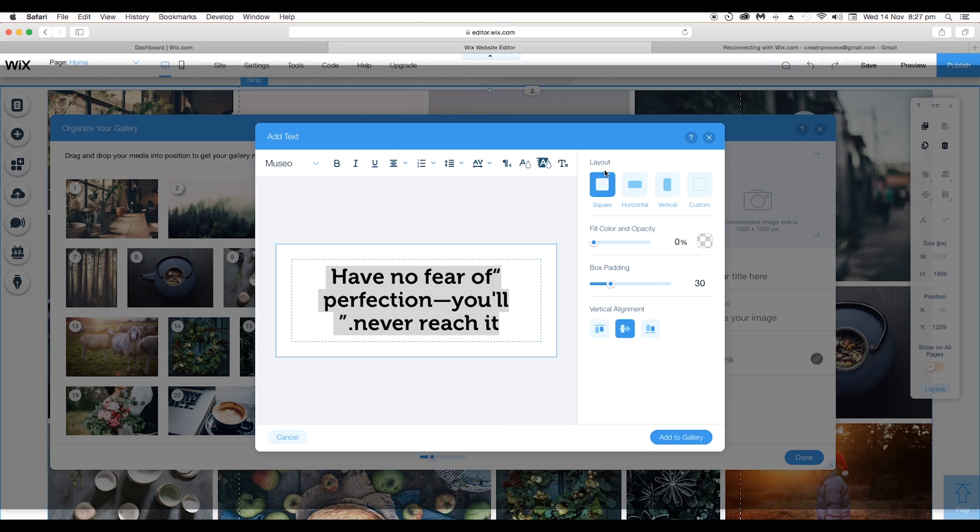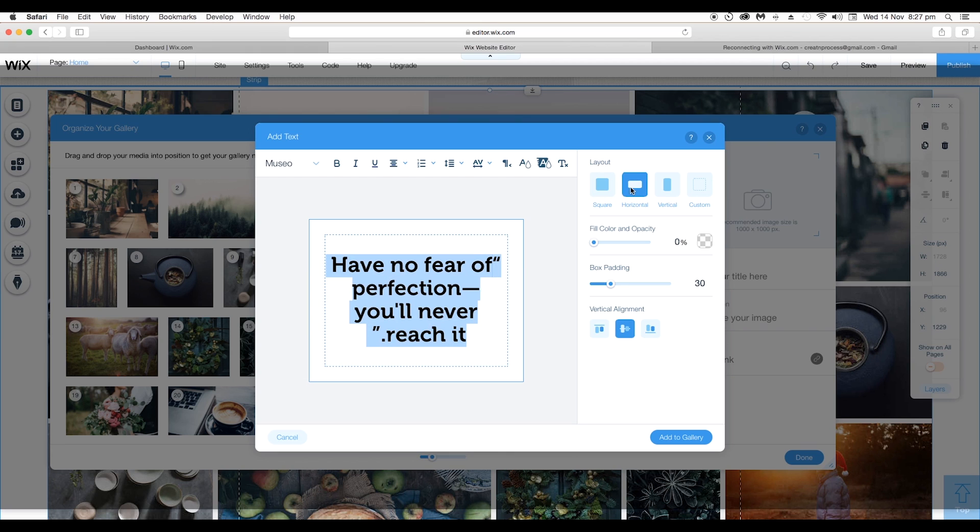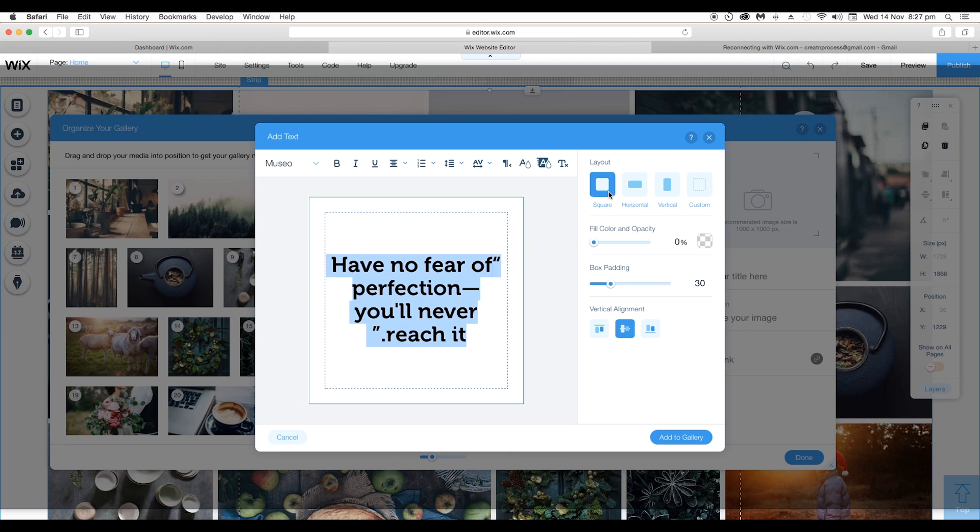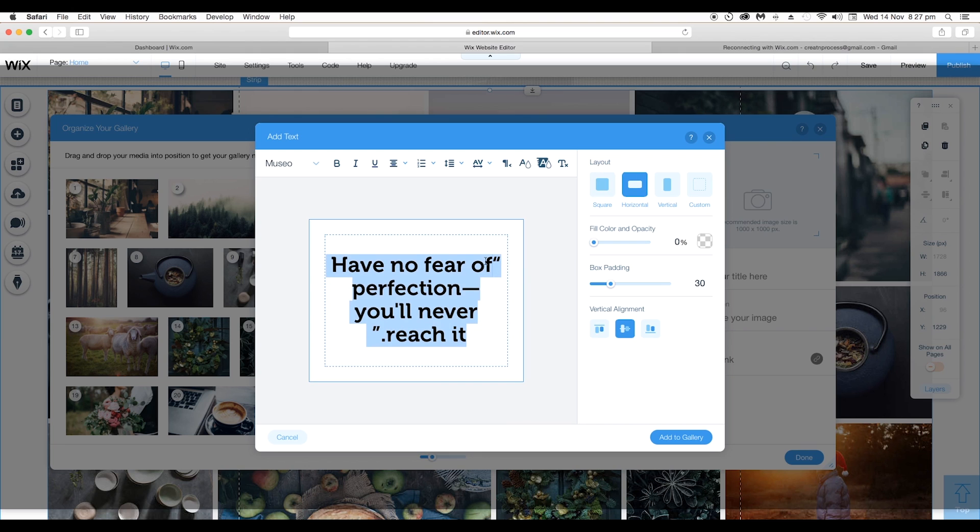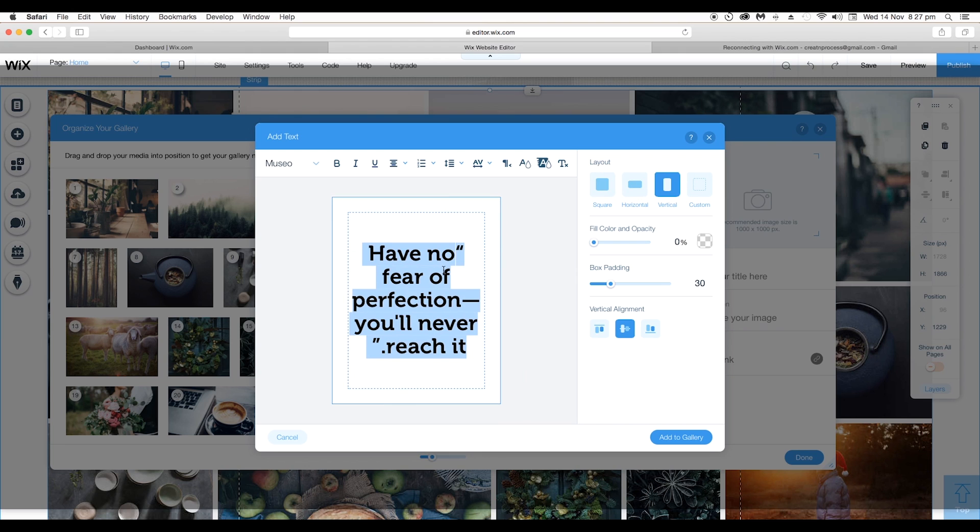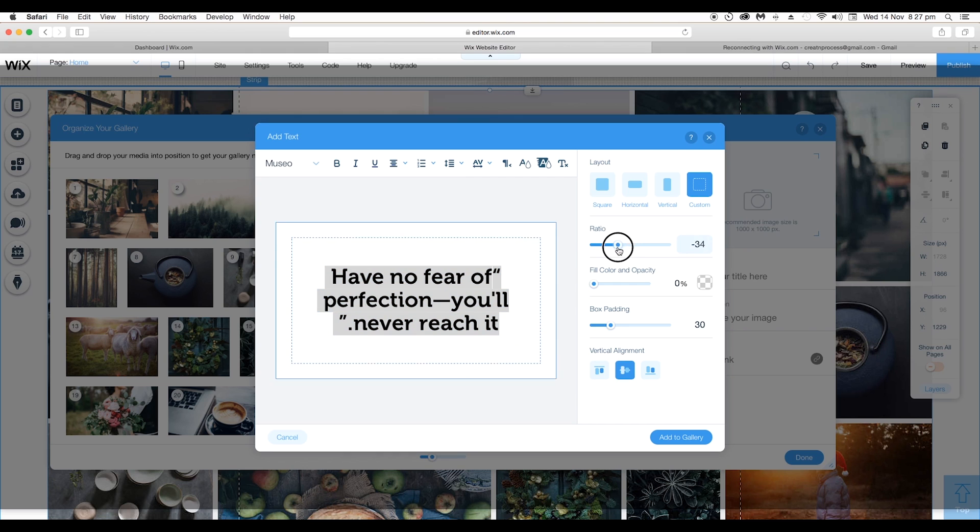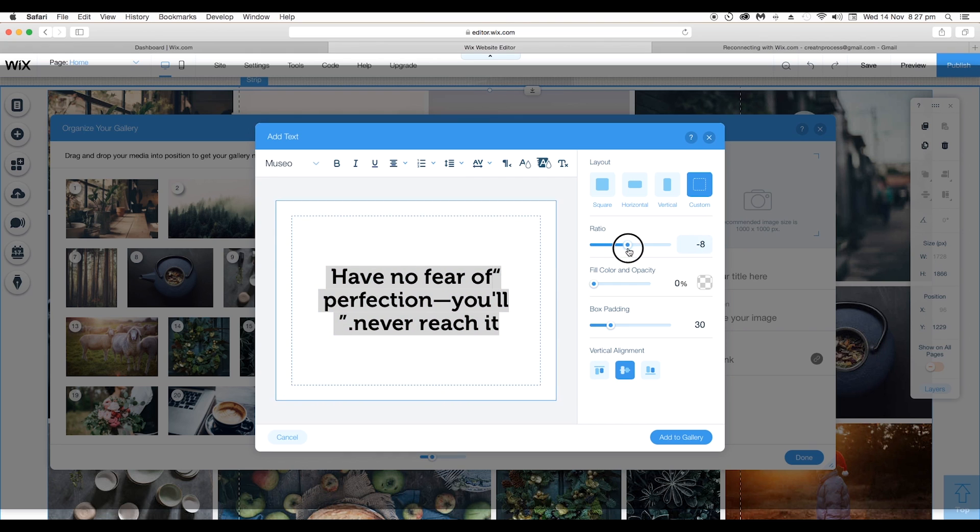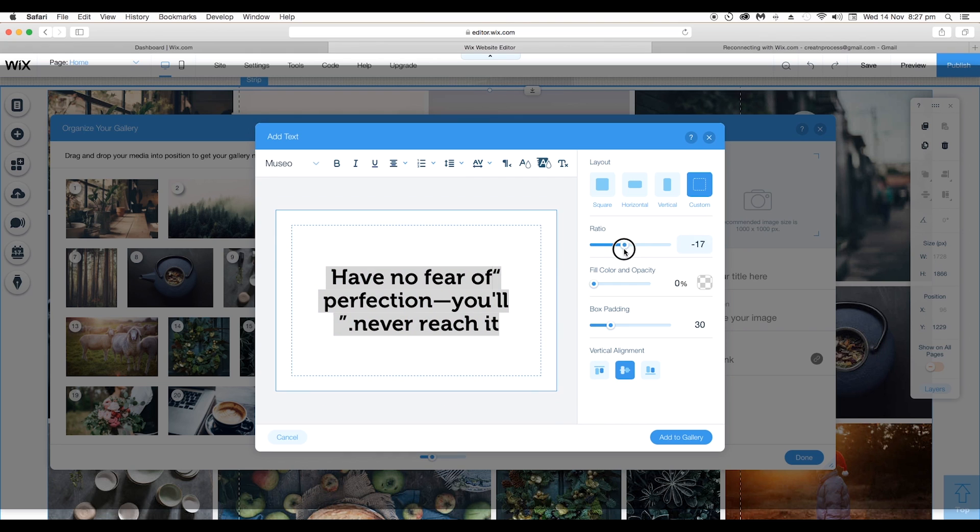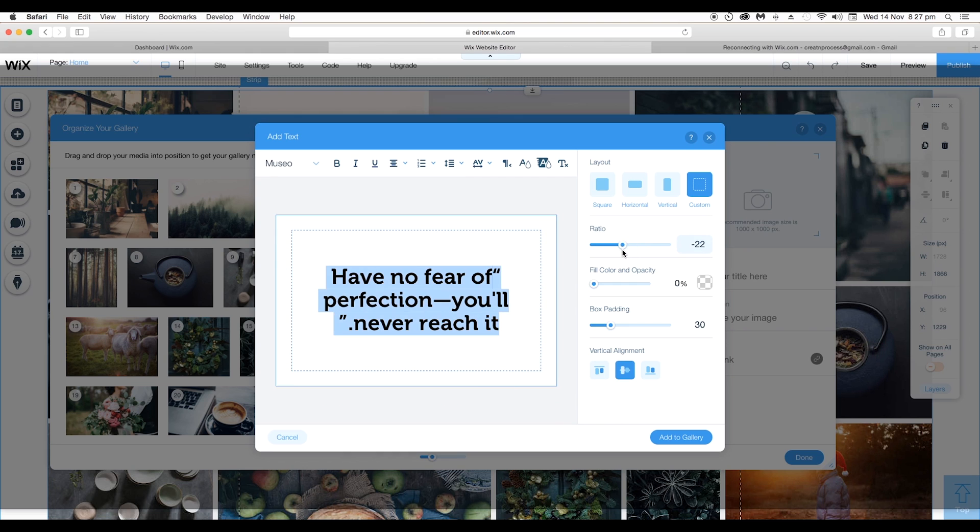Next we got Layout option. Under Layout you got four options: first is Square where you got a square box, second is Horizontal, third is Vertical, and the last is Custom. So you can customize the size of your box here. If you want to increase the height, just increase the ratio like this.